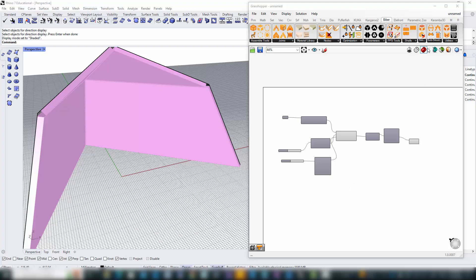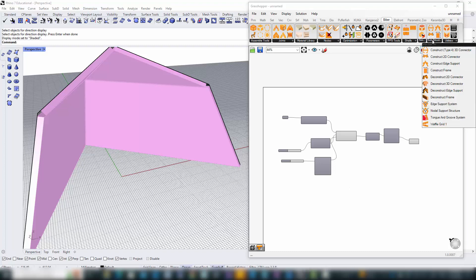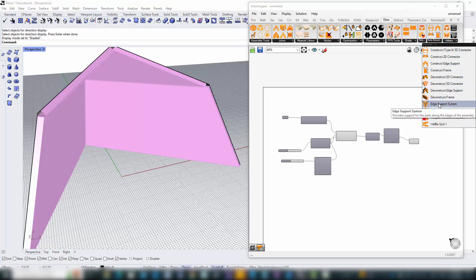In our next step, we'll focus on the substructure that's key to our assembly, the edge support system. This clever design uses guide brackets to connect parts along the edges, ensuring everything holds together seamlessly.